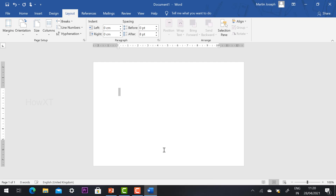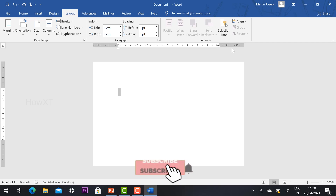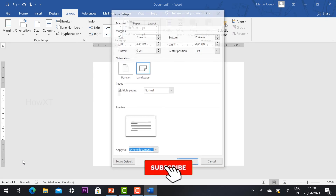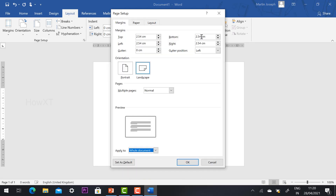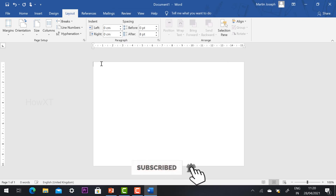Now I want to remove the margin borders — I don't want any margin because my photo should be fixed at the top, right, left, and bottom corners. Go to Layout, hit the Margins button, and select 'Custom Margins.' Set top, left, bottom, and right all to zero, then click OK. Your margin will be removed.